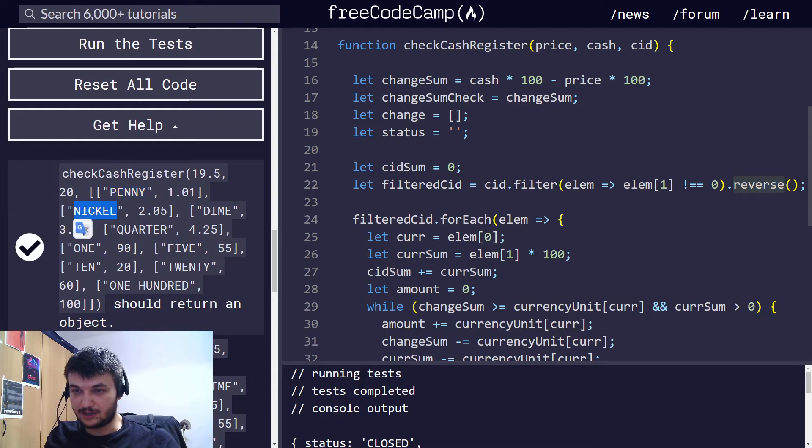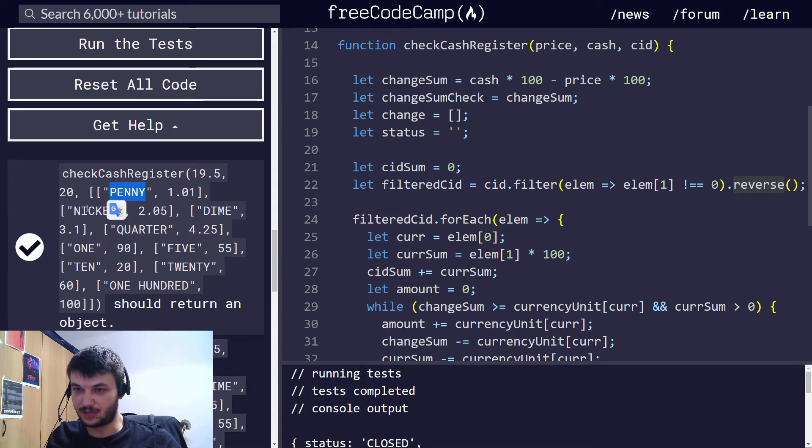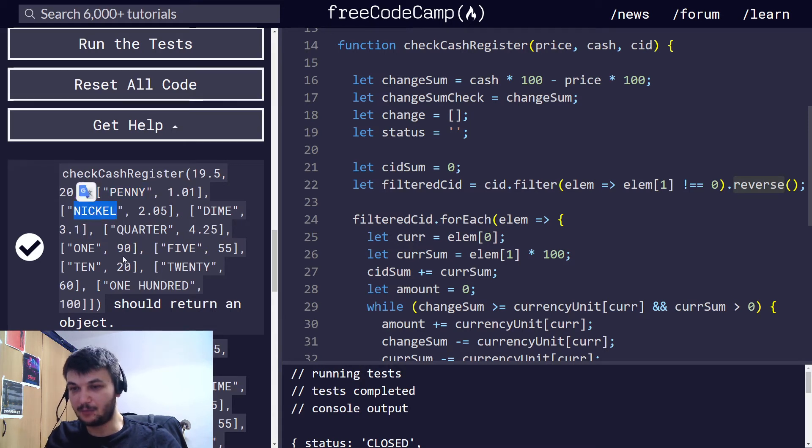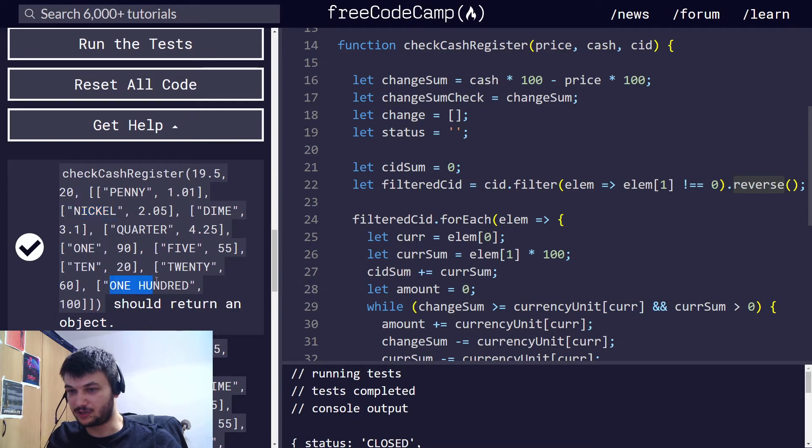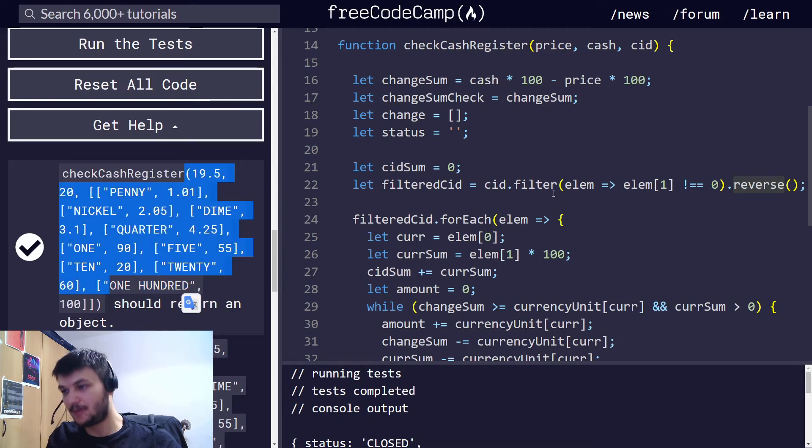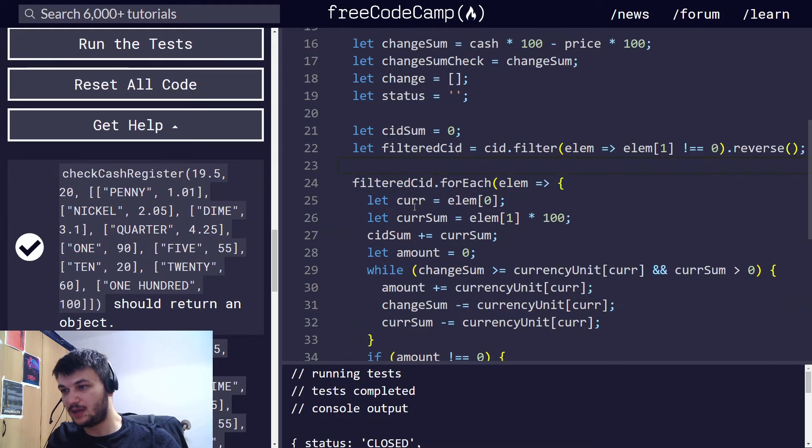The reason I reverse them is that when... Because when you enter the CID, usually, it is entered starting from the lowest denomination, like penny, nickel, dime. But, I want to start going through the largest one, like 100.